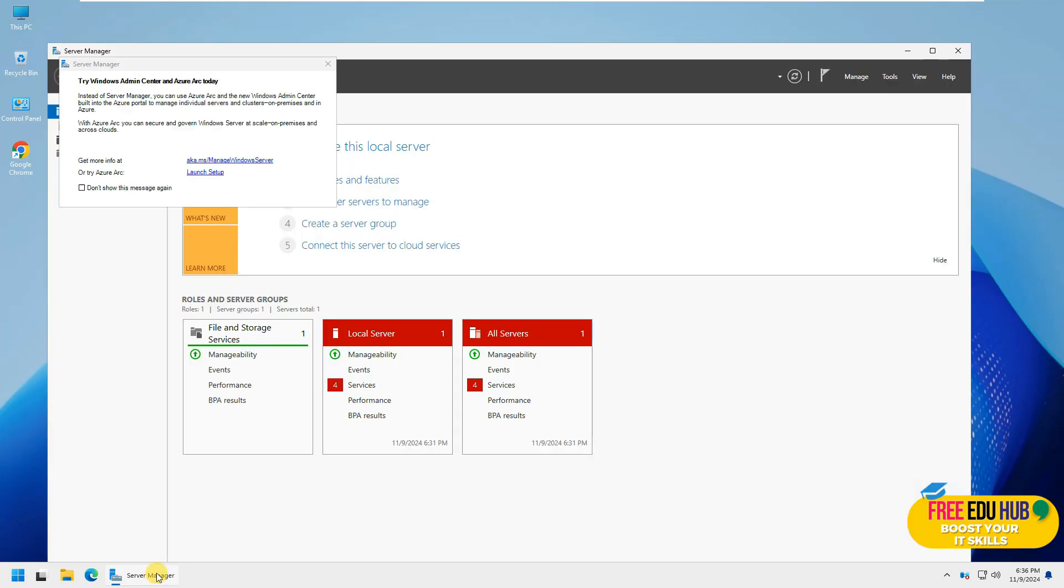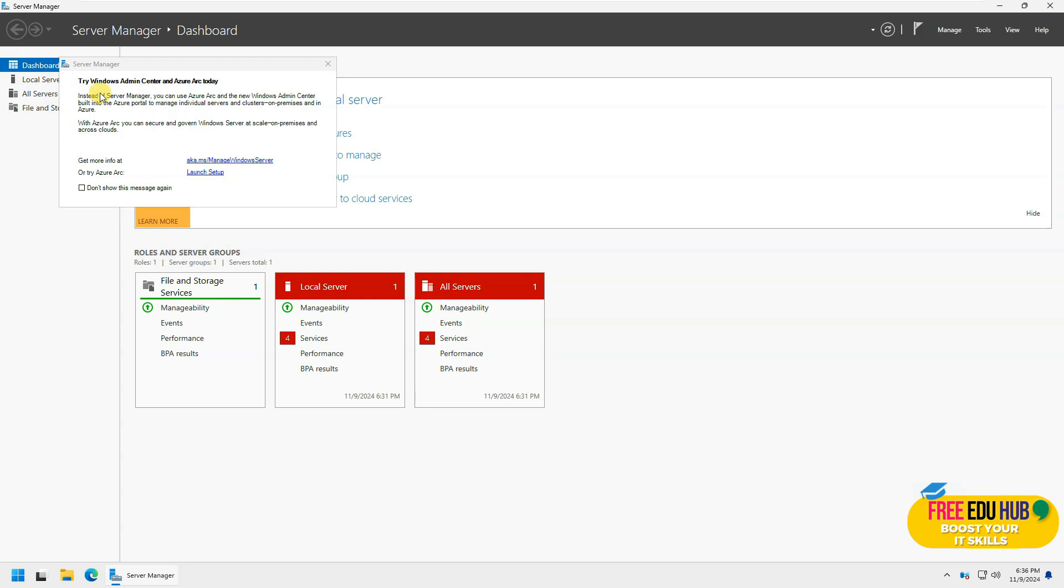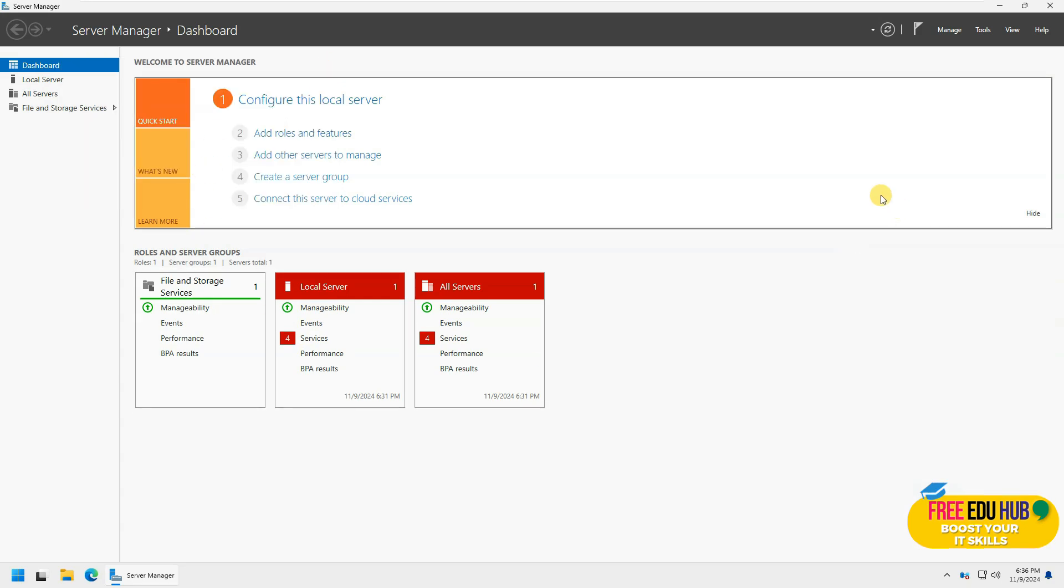So that's the overall setting of it. Let's go to the server manager and see. In server manager, it's again saying the same thing, try Windows admin center for Azure. We'll check it later. Overall interface of the dashboard is exactly the same as it was in server 2022.